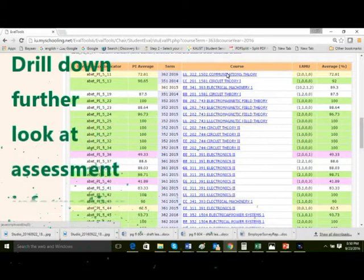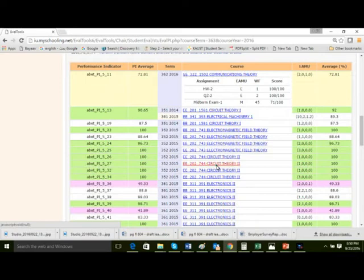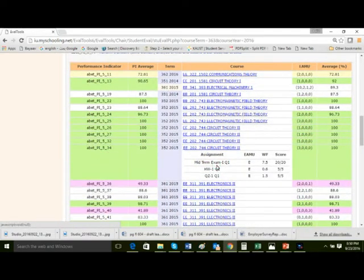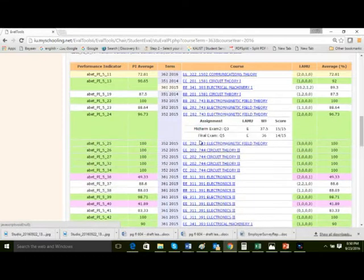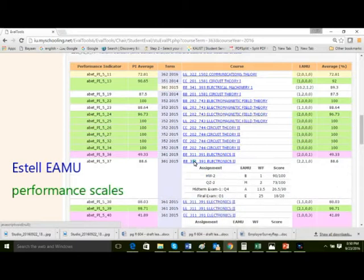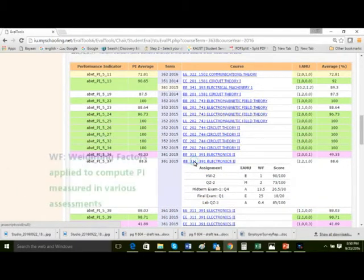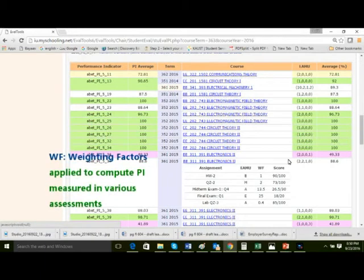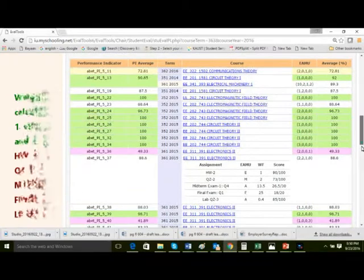We can drill down further to look at assessment information. ABET EAMU performance scales are also shown, along with the weighting factors applied to compute PIs measured in various assessments.